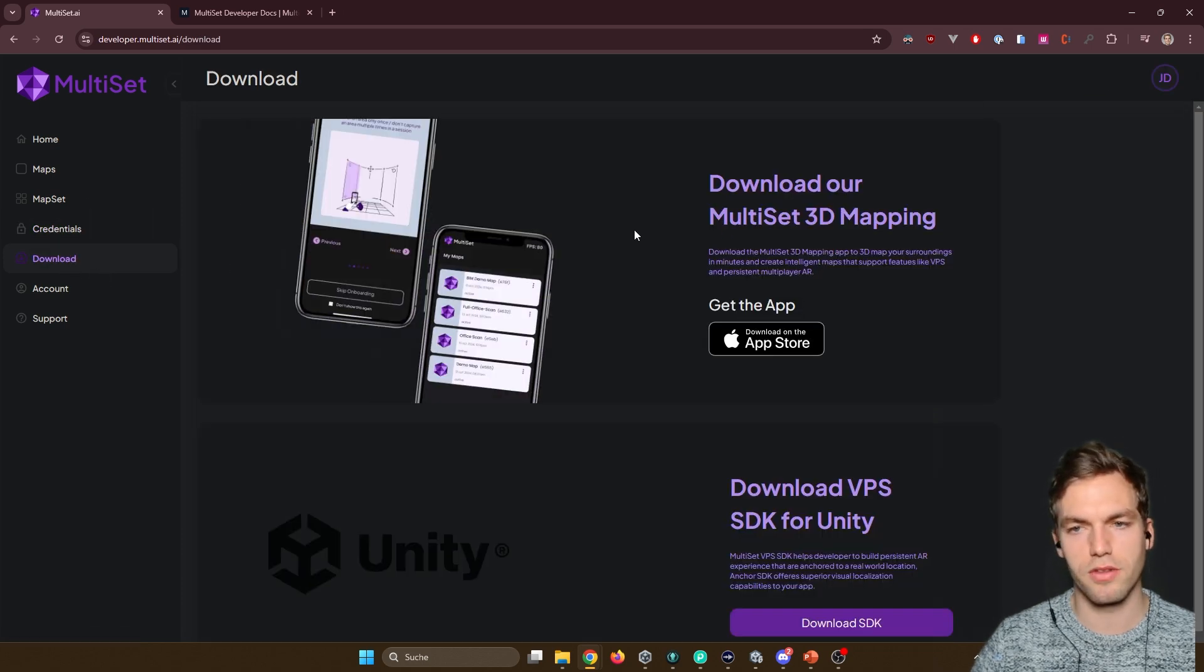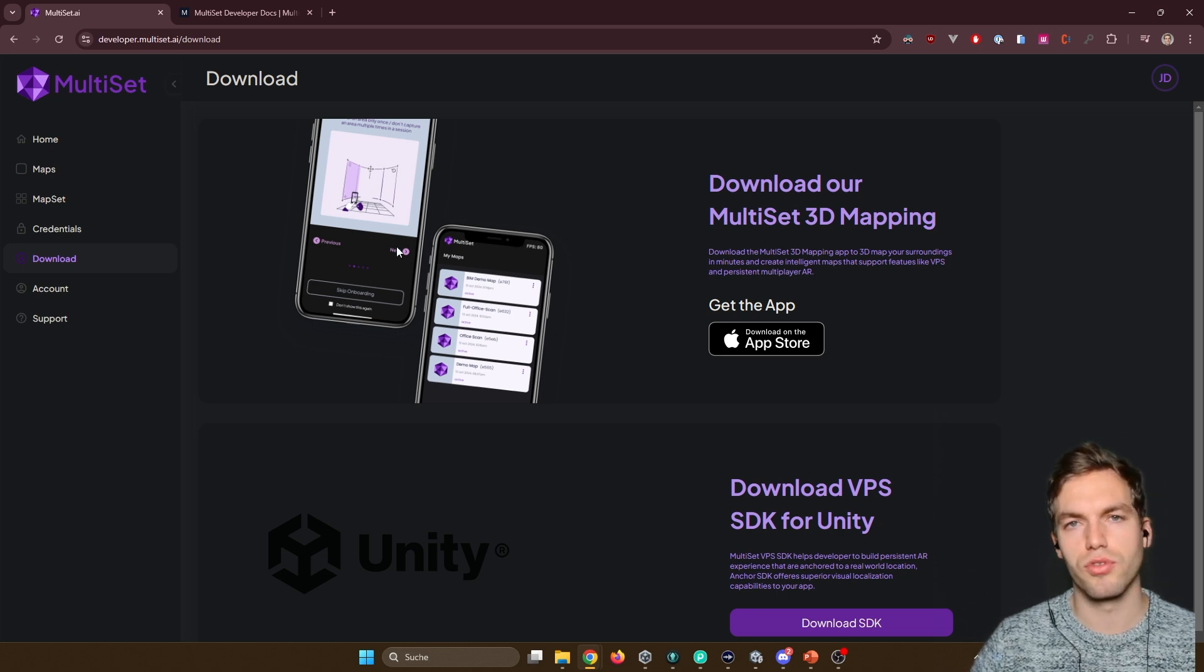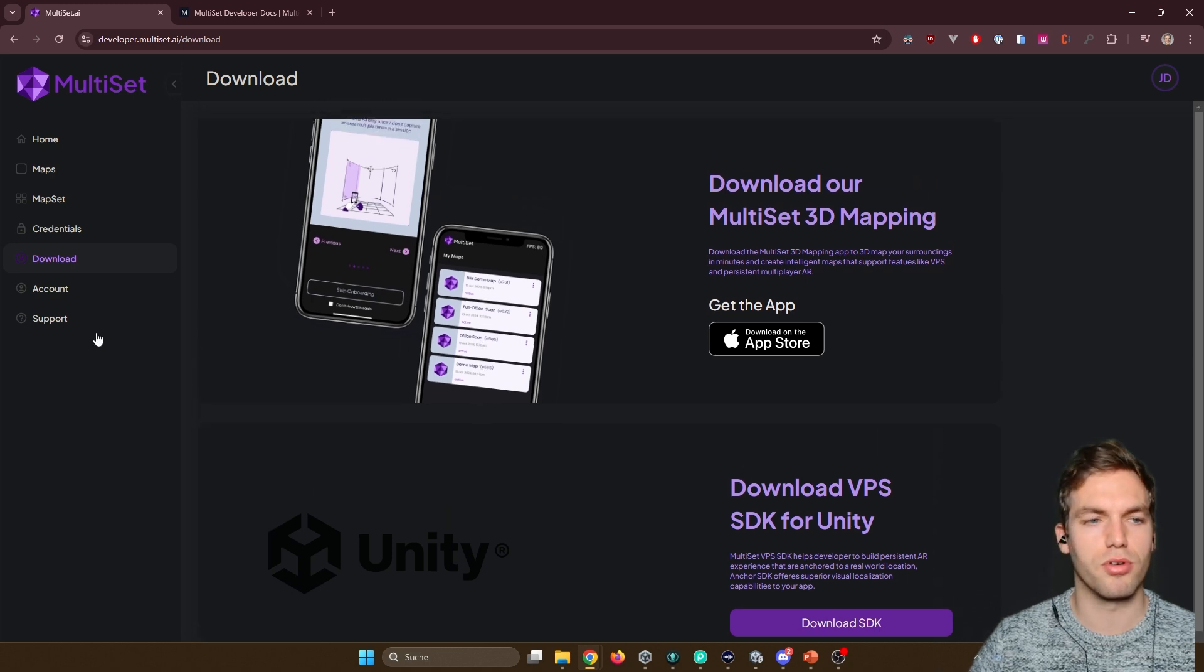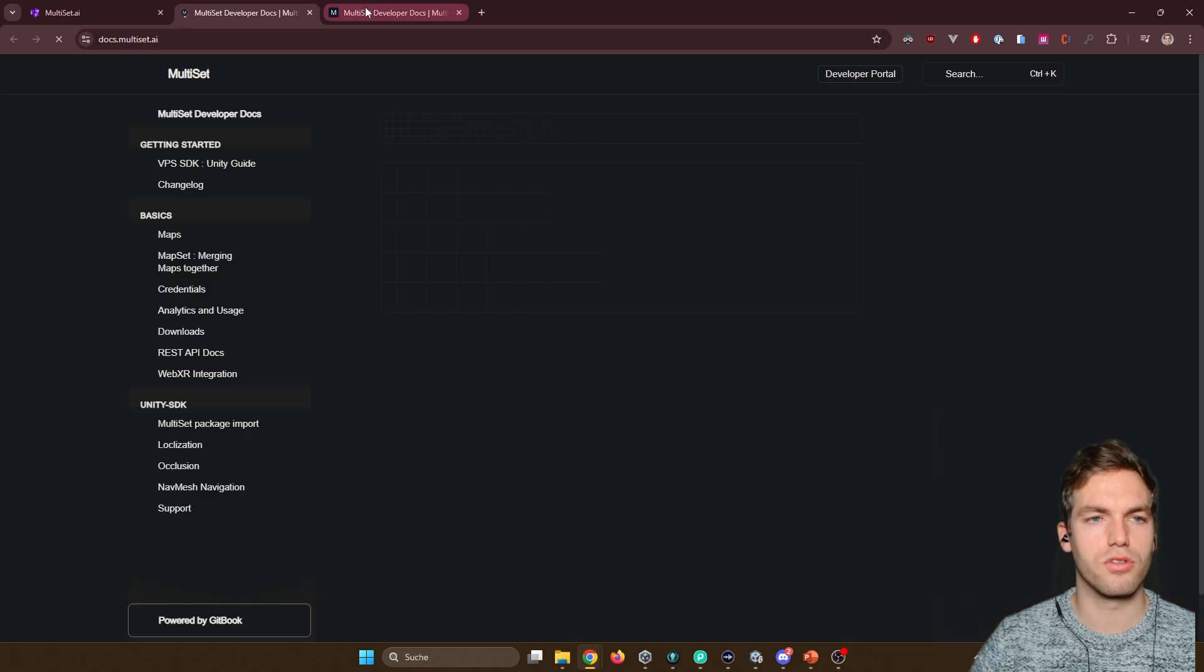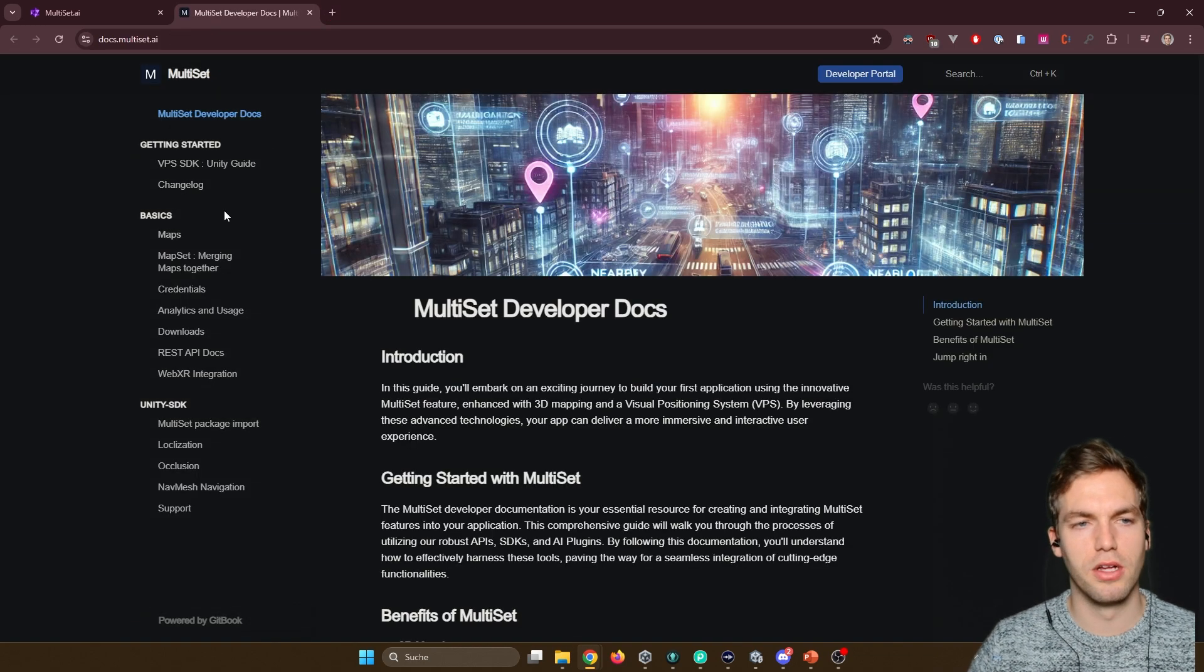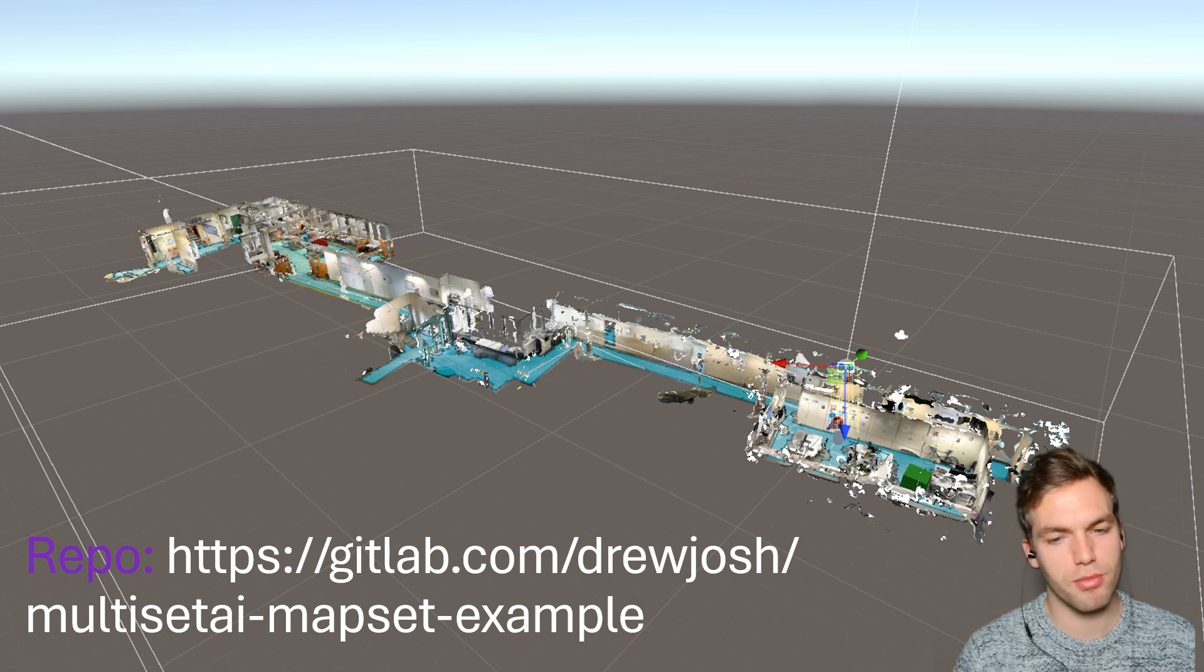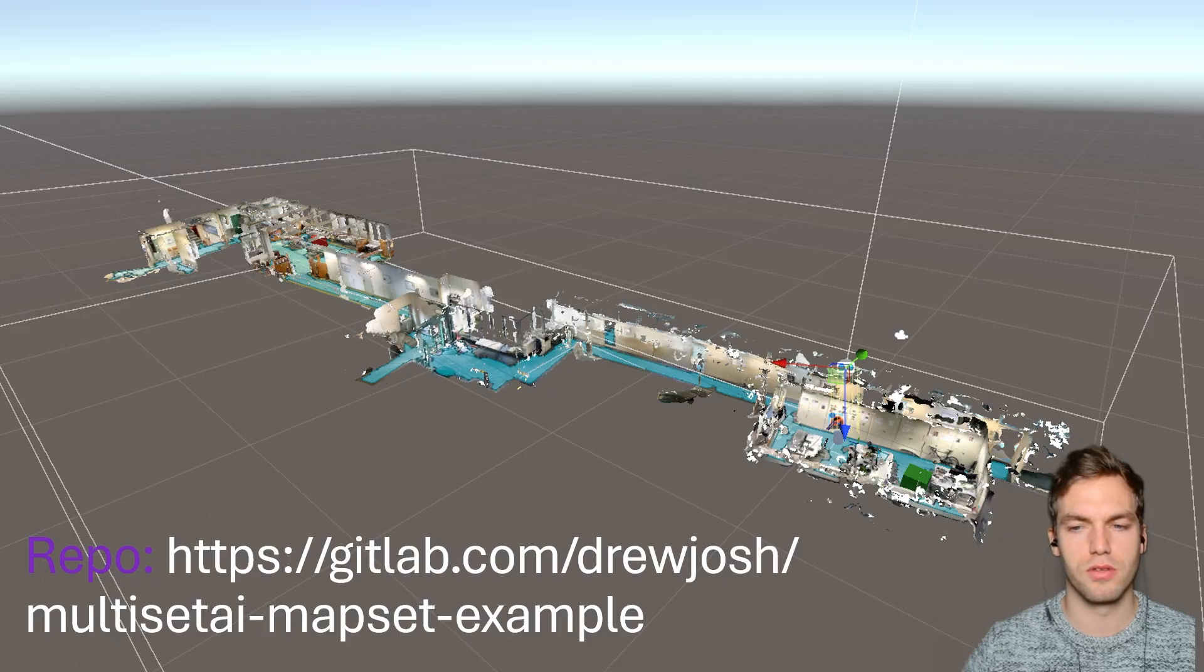Here you find the mapping tool or the mapping app currently only available for iOS to capture your area. The SDK that you will need to import into Unity, account information. And here you find the link to their tutorials, their documentation guide. This whole code will be available for free on my GitHub. You can replace it with your scan and see how it works.